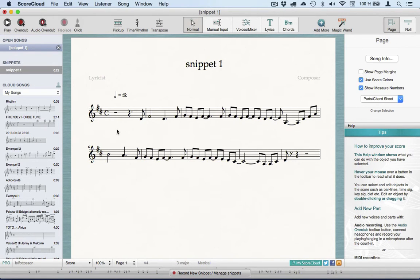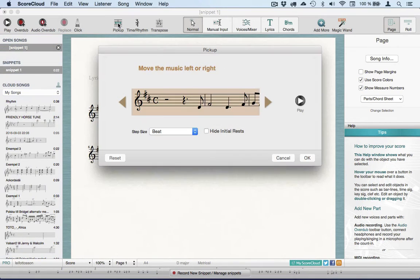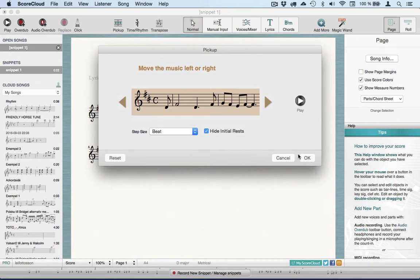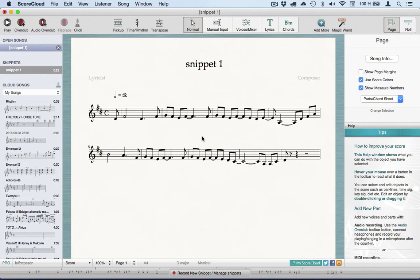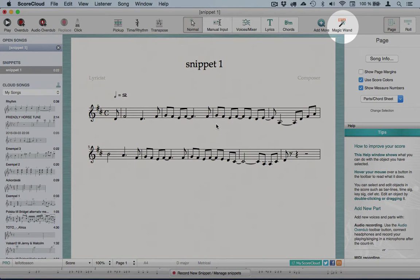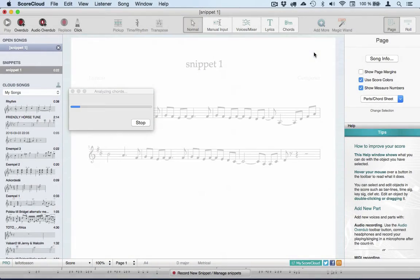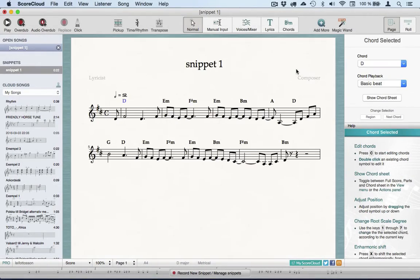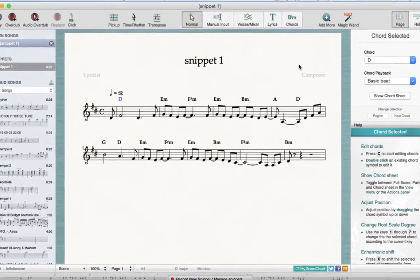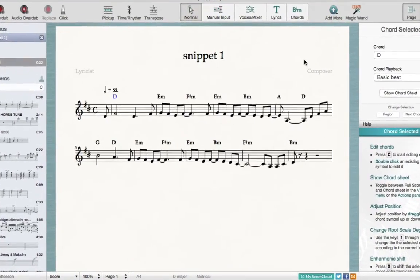I also want to hide the rests before the pickup, which I'll fix with the pickup tool. Now it's ready, so I go to the Magic Wand tool and click Auto Chords, and ScoreCloud will guess the chords for me.